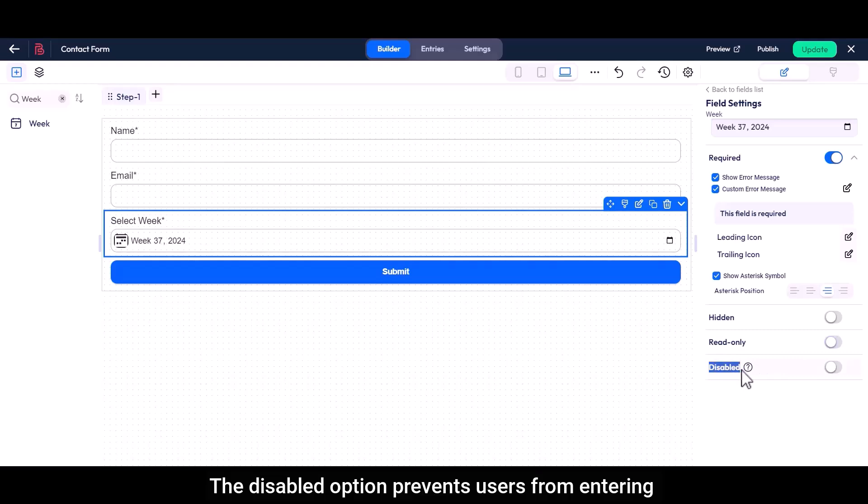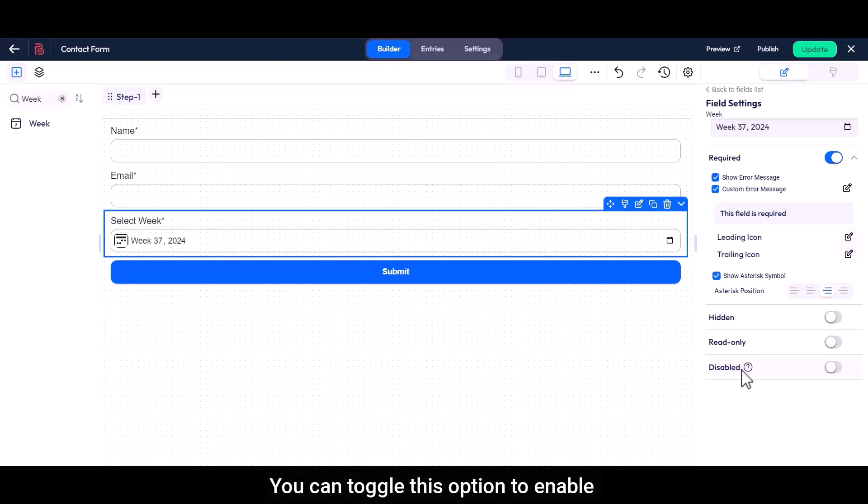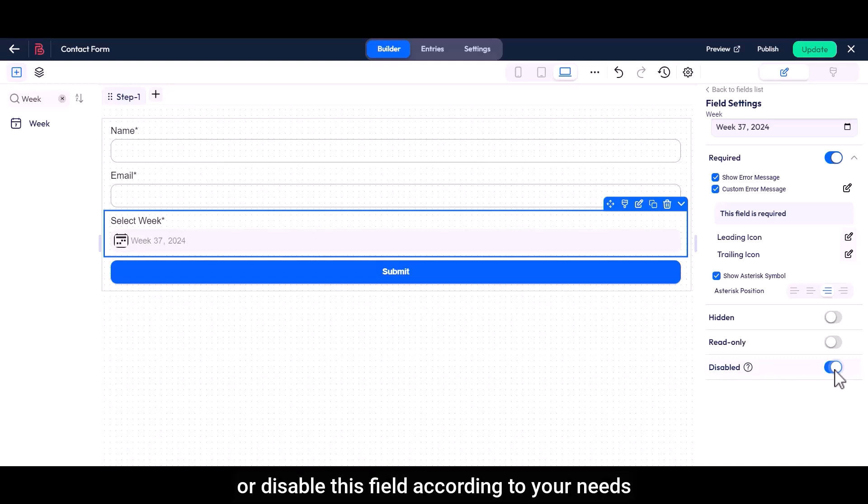The disabled option prevents users from entering or modifying any information in the form, ensuring that the form data remains accurate and unaltered. You can toggle this option to enable or disable this field according to your needs.